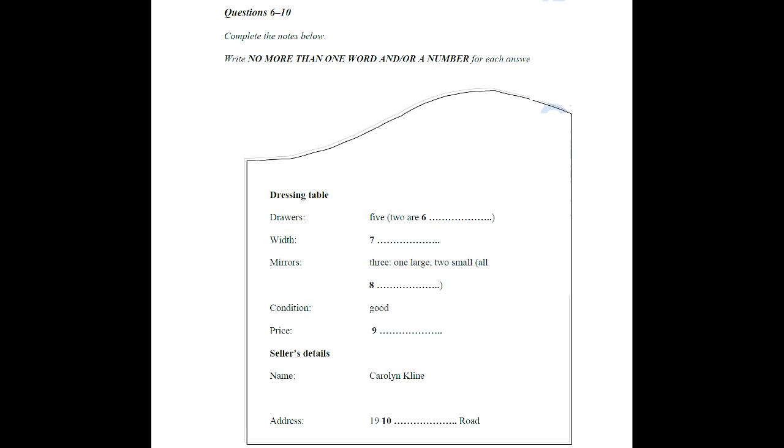Could I call round and have a look later today? What time were you thinking of? In about half an hour. Oh, yes, that's fine. By the way, my name is Carolyn Klein. It's on the gate at the front of the house. Klein. Is that K-L-I-N-E? That's right. And I live at 19 Domain Road. Did you say the main road? No, Domain. D-O-M-A-I-N. Road. That's just off Ashgrove, isn't it? Yes. See you soon, then. Yes, in about 30 minutes.